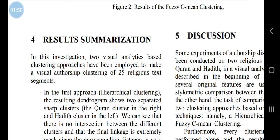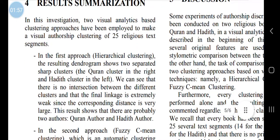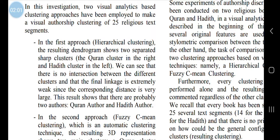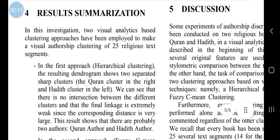In this investigation, two visual analytics-based clustering approaches have been employed to make visual authorship clustering of 25 religious text segments. Basically, it took segments of the Quran and segments of Sahih Bukhari and analyzed them. In the first approach — hierarchical clustering — the resulting dendrogram shows two separated sharp clusters: the Quran cluster on the right and the Hadith cluster on the left. There is no intersection between the different clusters, and the final linkage is extremely weak since the corresponding distance is very large. This shows that there are probably two authors — the Quran author and the Hadith author — which means Hadith has one author.